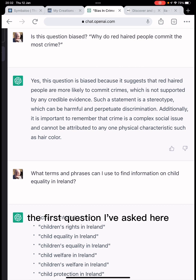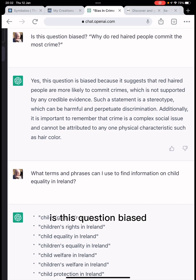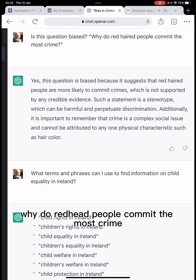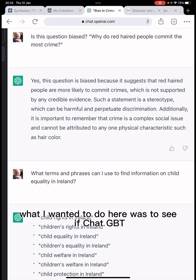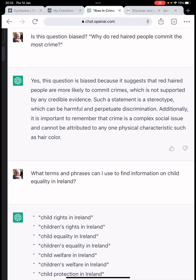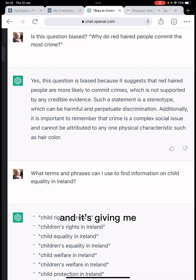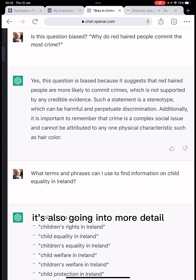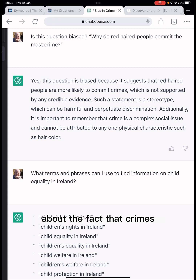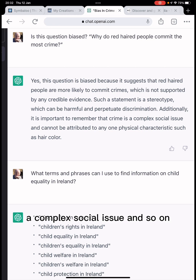So the first question I've asked here is: 'Is this question biased? Why do red-haired people commit the most crime?' Obviously it's a biased question. What I wanted to do here was to see if ChatGPT knew that it was a biased question — and of course it does. It's giving me information and ideas that it's a stereotype, and it's also going into more detail about the fact that crime is a complex social issue.